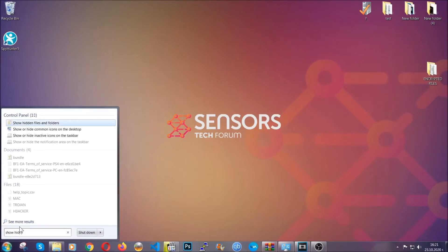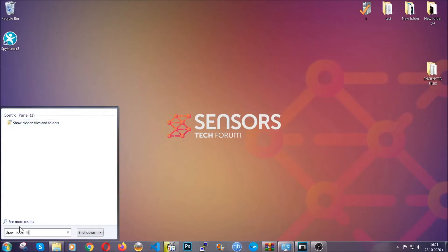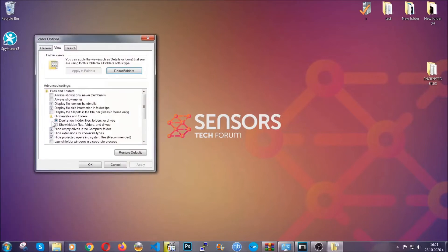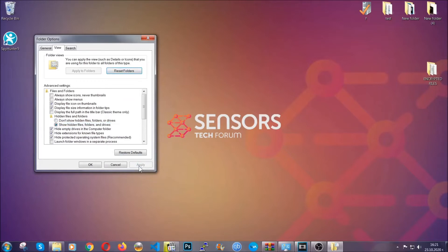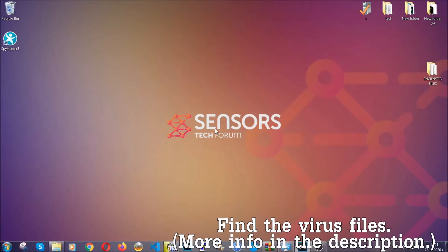To do that, you're going to open the search and type 'show hidden files and folders' and then you're going to click on it. It's going to open the settings, and then you're going to click on the 'show hidden files, folders and drives' option, then click apply and then click OK to accept the setting.